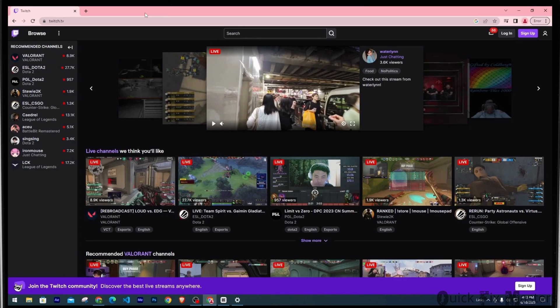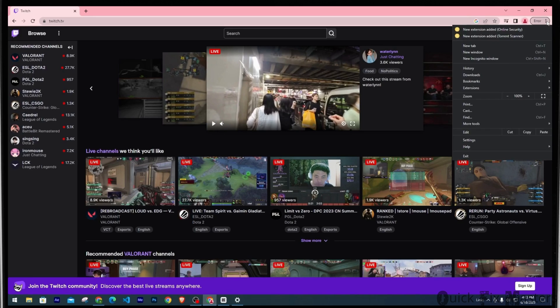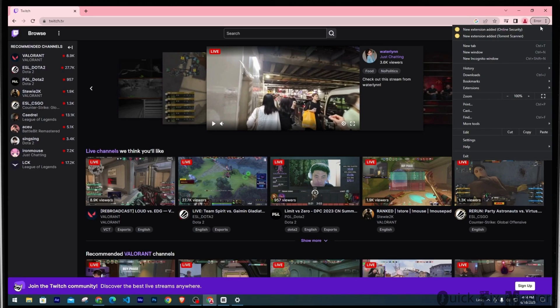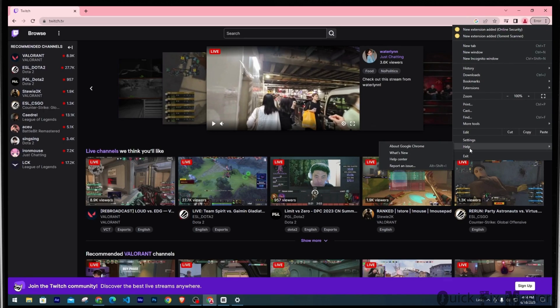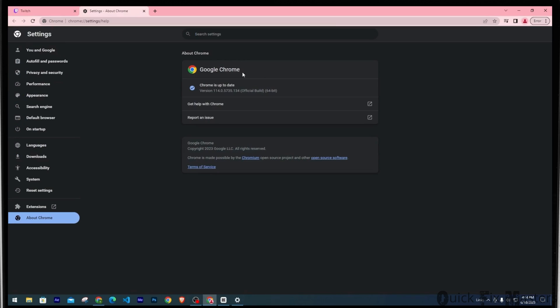Now we'll move to some solutions. For the first one, make sure Chrome is updated to the latest version. To do that, click on the three-dot icon on the top right corner. Then select Help from the drop-down menu. Now head to About Google Chrome. Here it says Chrome is up to date.